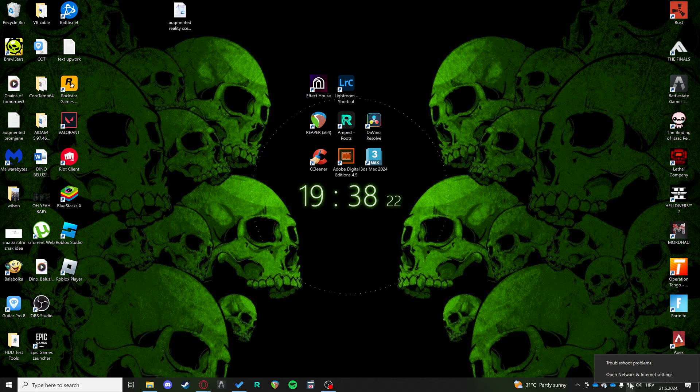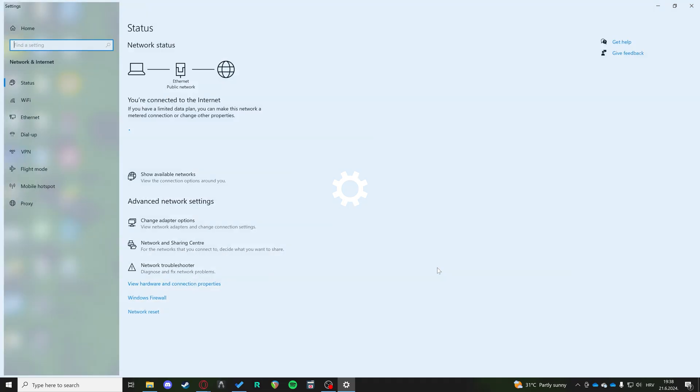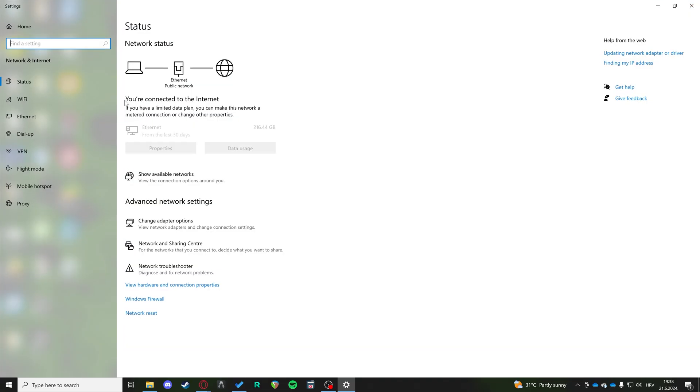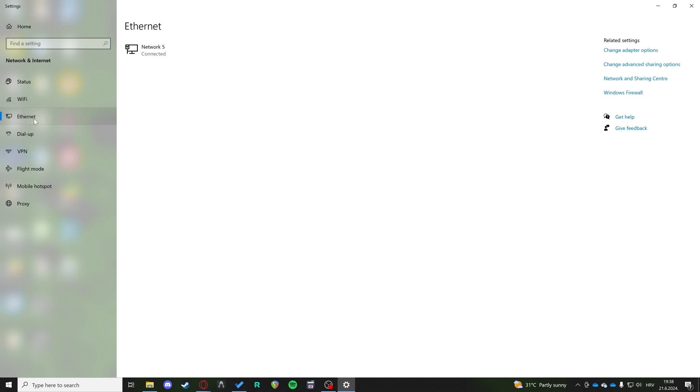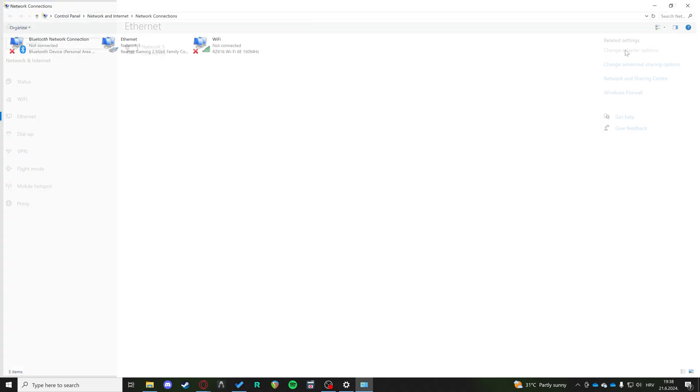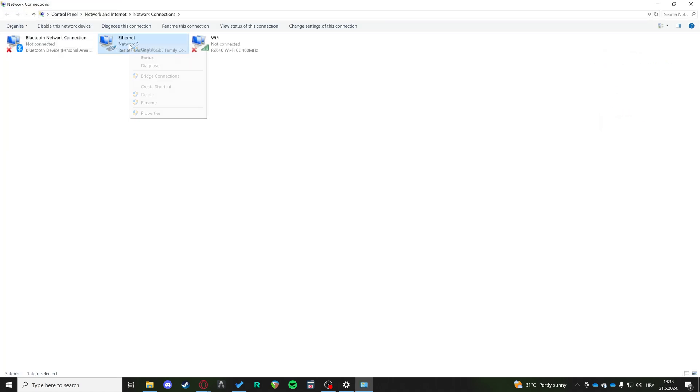How we want to change that is we go down here to the network icon, right click, open network and internet settings. Then you're going to click on Ethernet. In the Ethernet, we can see we're connected on Network 5. We're going to remember that. Then we're going to go to change adapter options here in the related settings.